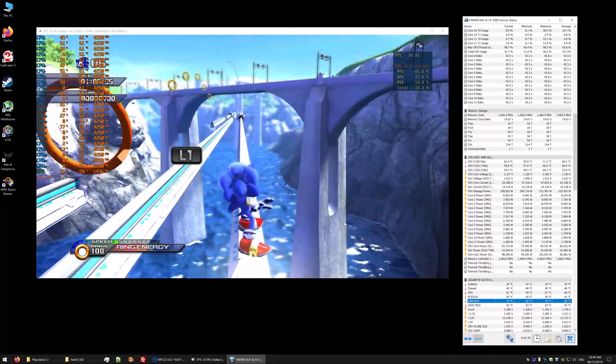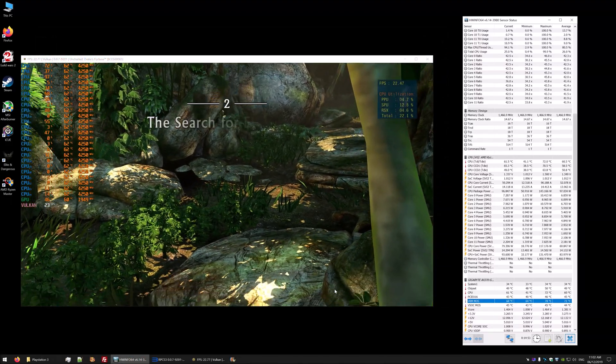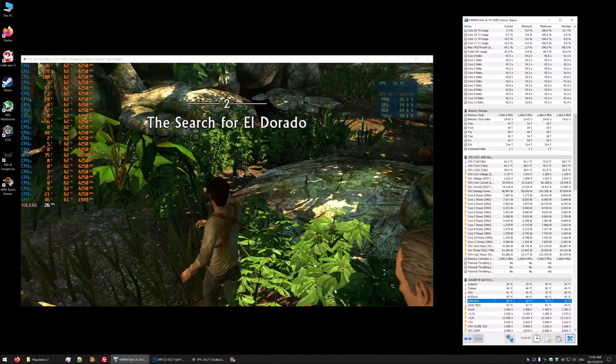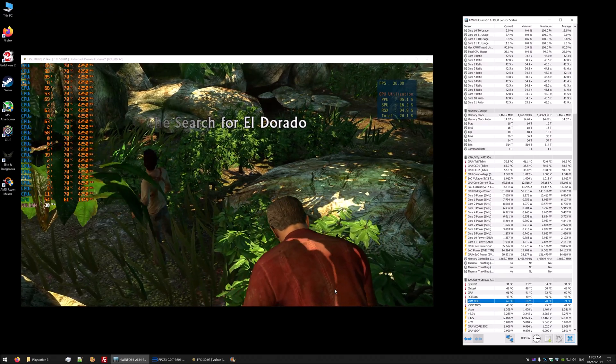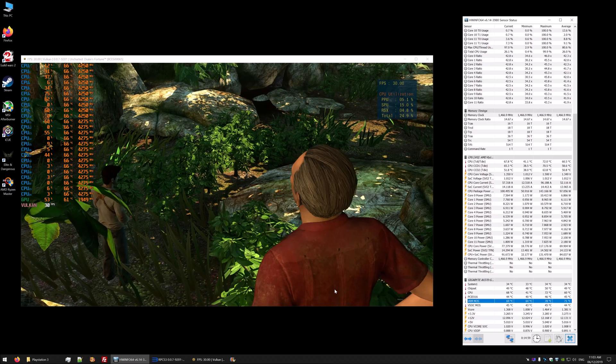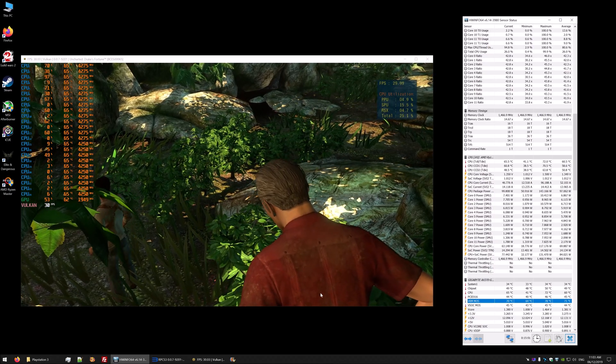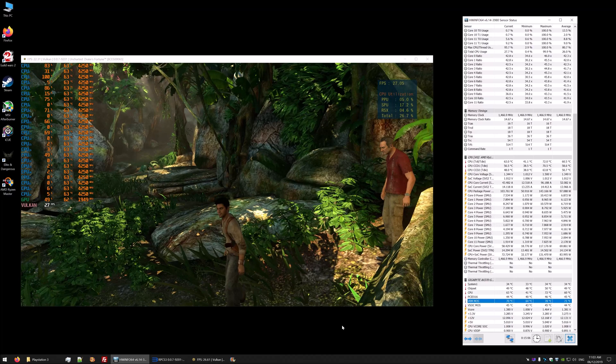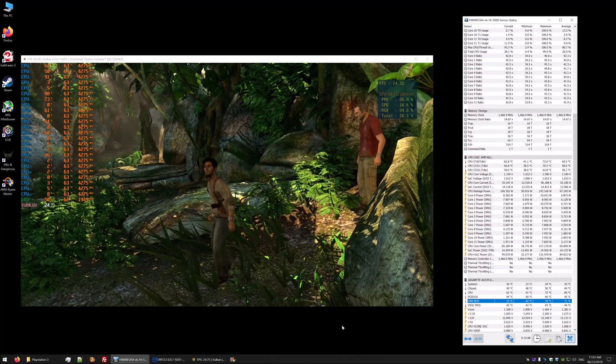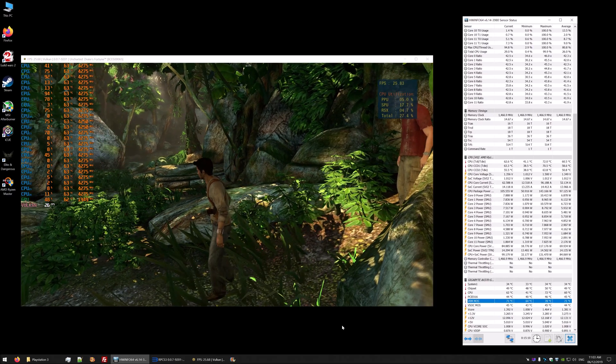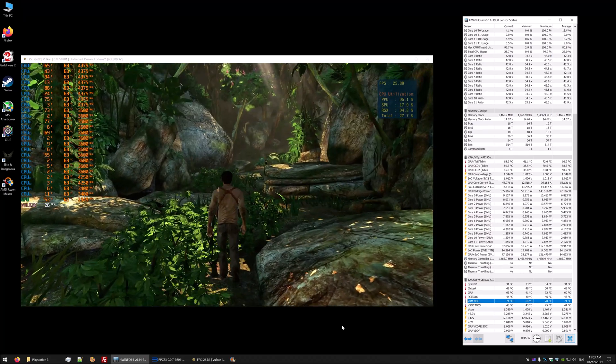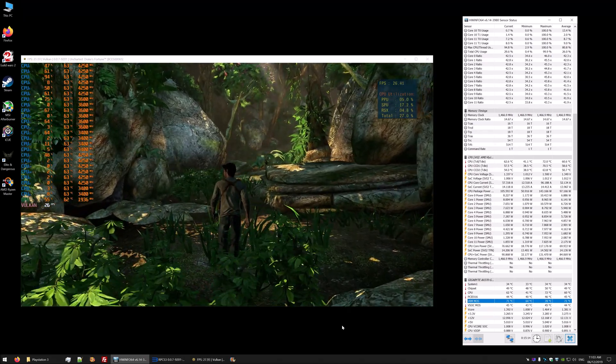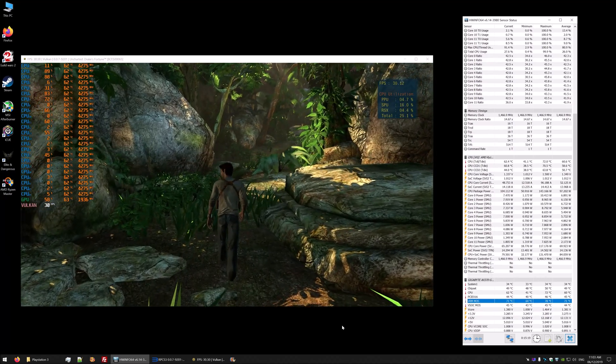Another popular title on RPCS is the Uncharted series. This is Uncharted 1, and you can see it's performing pretty well, hitting the 30 FPS cap most of the time. There are times where it will dip a bit, but it is still performing very well. You can see it is spreading over the cores as well, not too bad, but there are a few cores not being used.